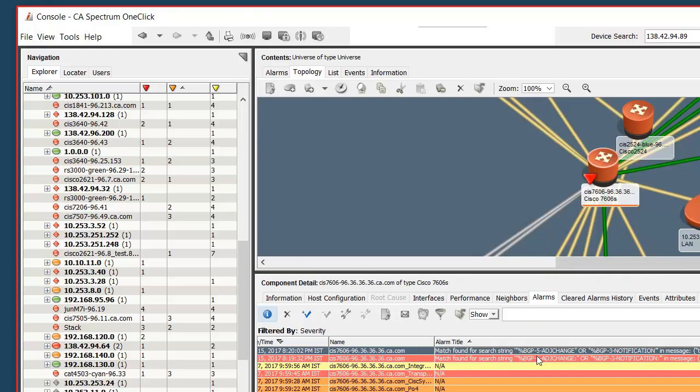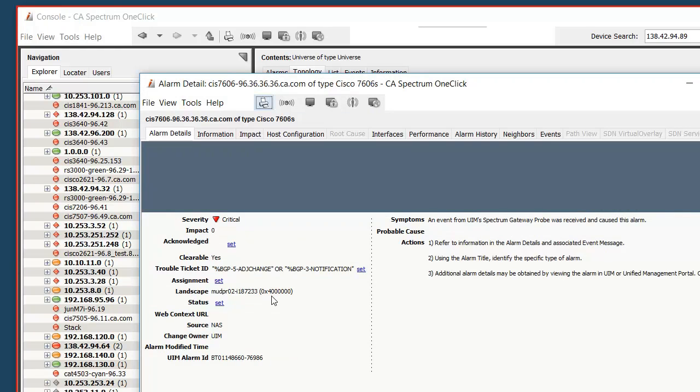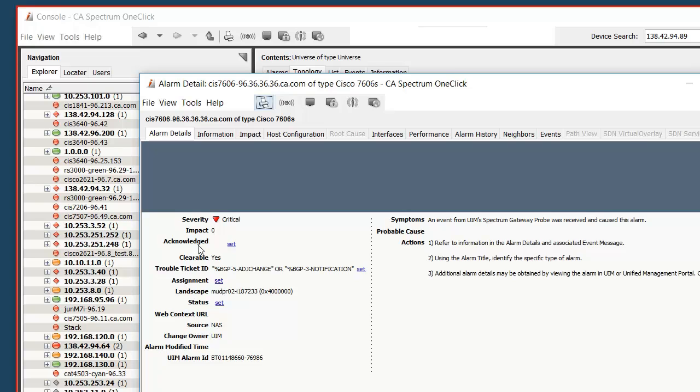If we go to the alarms for this device we will see not just the other alarms but also see the log analytics based matching found for this search string. By clicking on information we can see how this exact alarm was created.